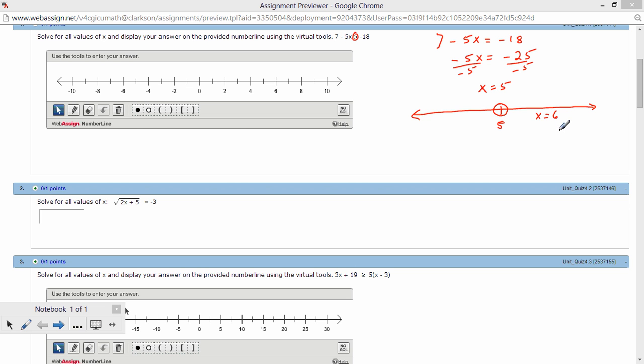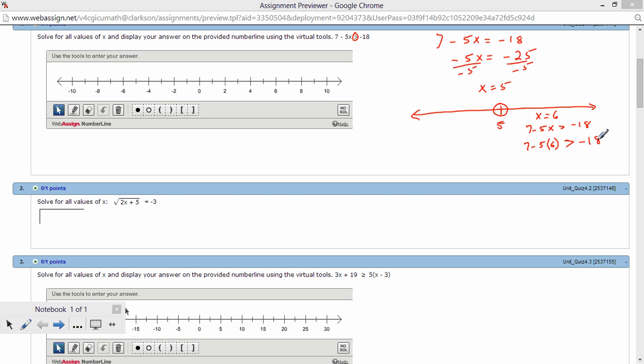Then all we do is we test a number in all the associated intervals. So for instance, we're going to test x equals 6, and we're going to test it in the original inequality. So that's 7 minus 5x, and you're questioning, is that greater than negative 18? So we get 7 minus 30, and is that greater than negative 18? And of course, that's negative 23, and is negative 23 bigger than negative 18? And that would be a no.